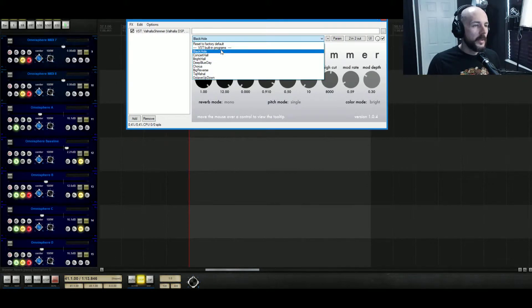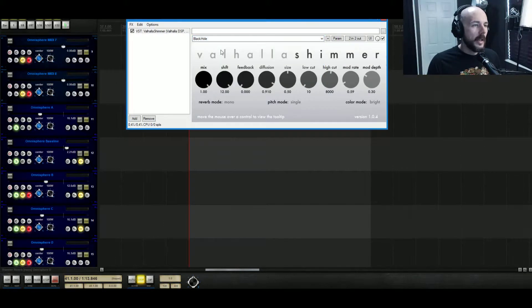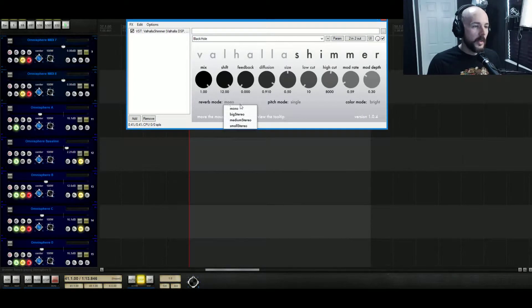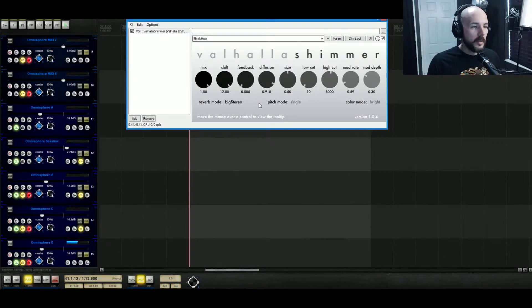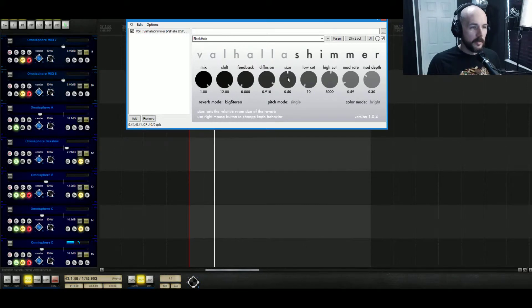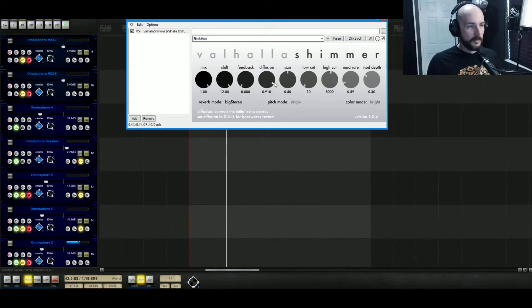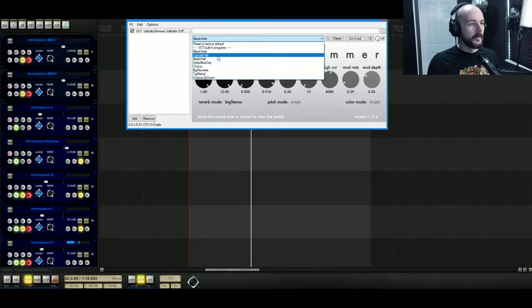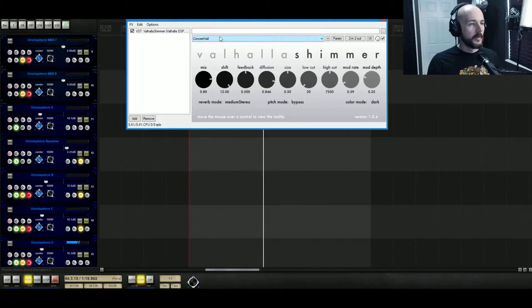There's a bunch of different things we can use and I really do like the black hole preset as a start. The reverb mode we can move this around a little.